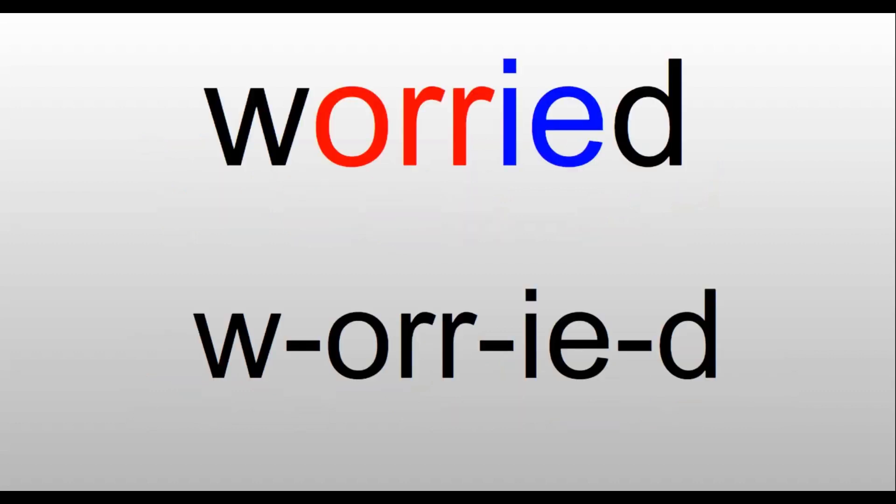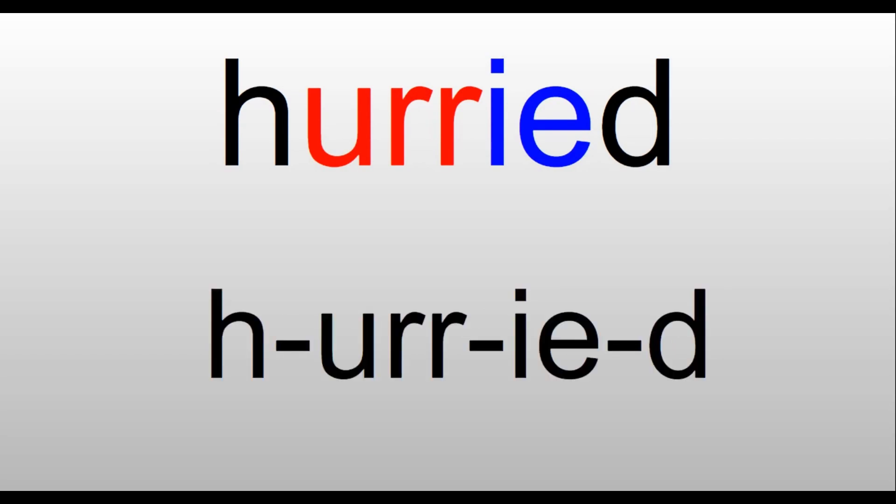Worried. That 'ur' sound is O-R-R in this word, so we have W-O-R-R-I-E-D. The 'e' sound at the end is I-E. Worried. He was worried about his test tomorrow.